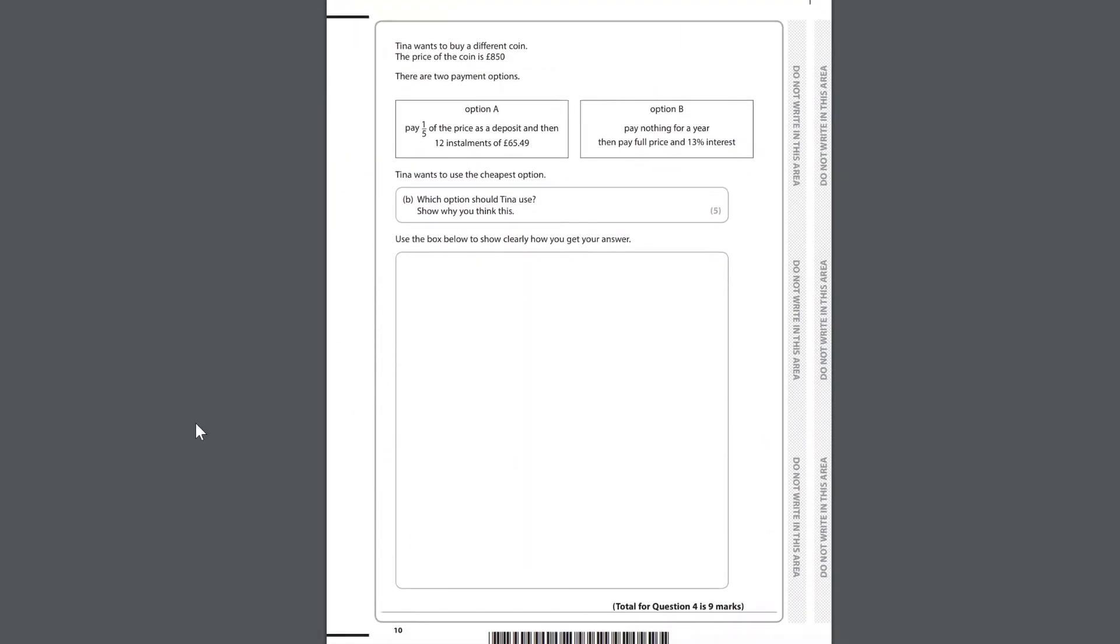Tina wants to buy a different coin. The price of the coin is £850. There are two payment options. Option A: Pay a fifth of the price as a deposit and then 12 instalments of £65.49. Option B: Pay nothing for a year then pay full price and 13% interest. Tina wants to use the cheapest option. Which option should Tina use? Show why you think this is. Use the box below to show clearly how you get your answer.